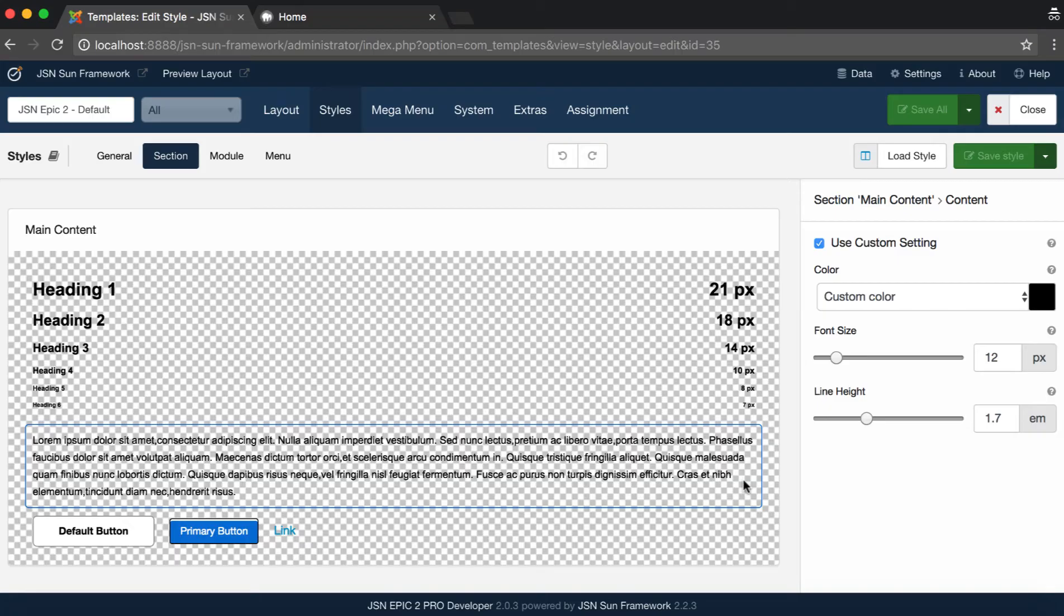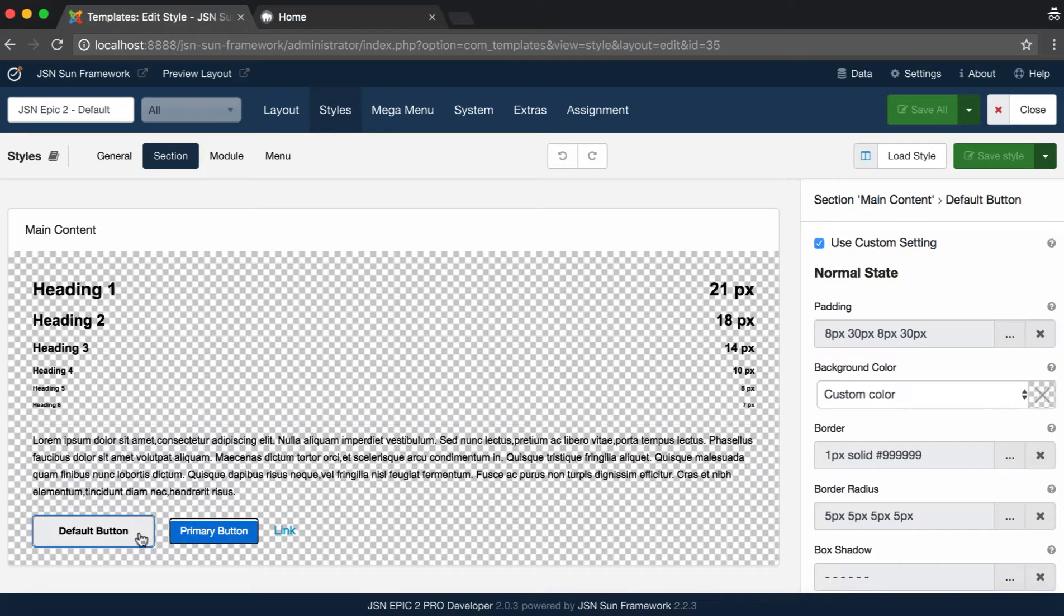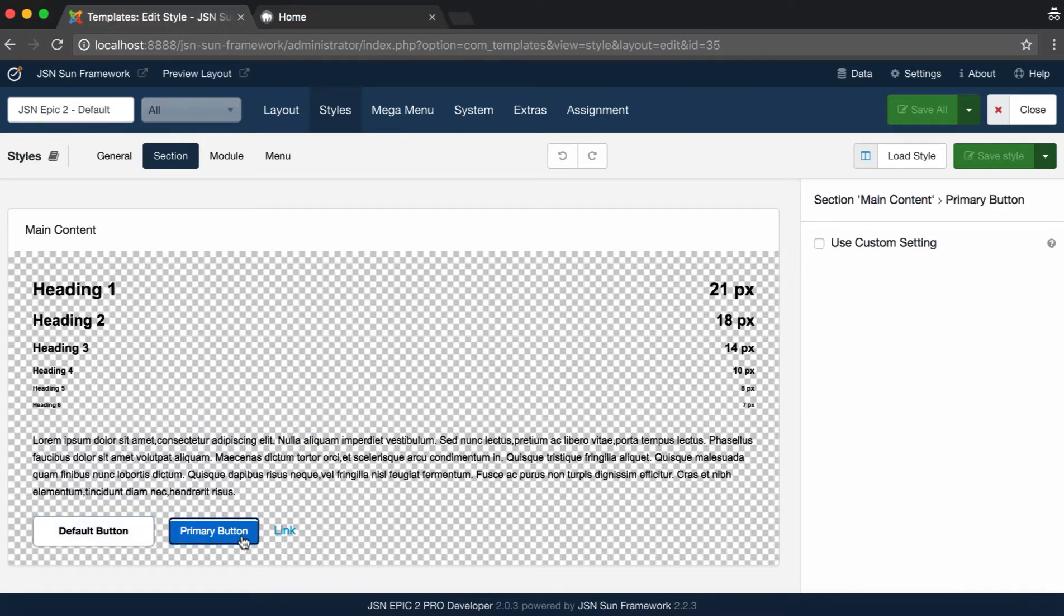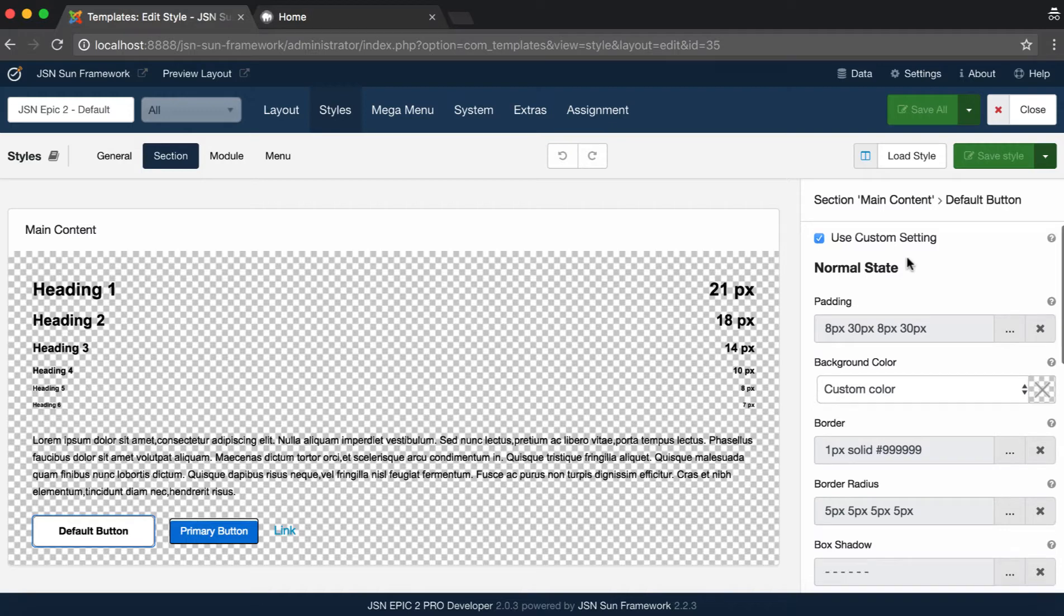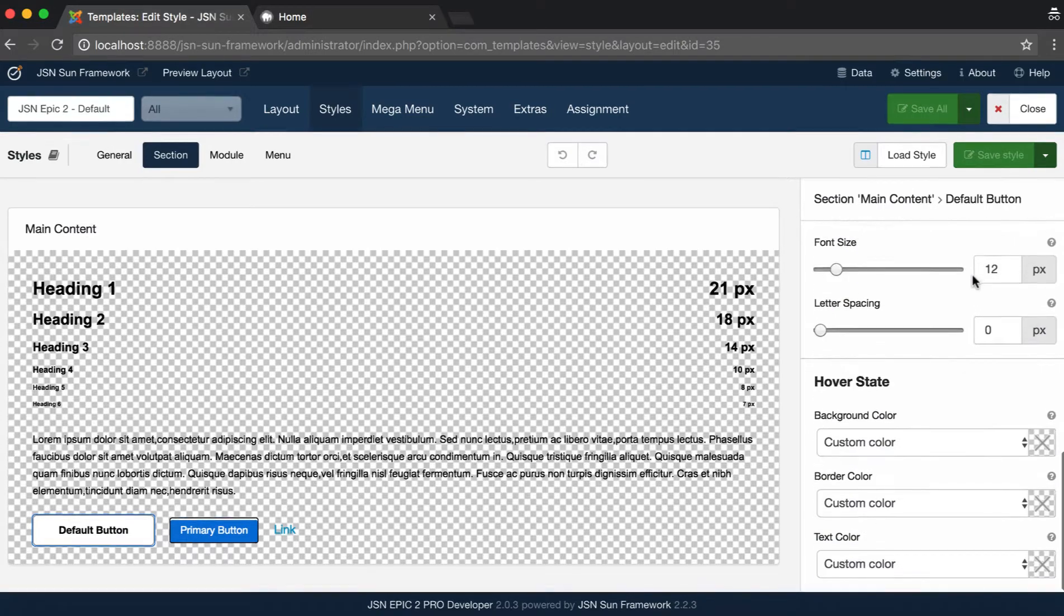This feature allows you to change the styles of buttons and links on the section. On each section, there are two buttons: Default and Primary buttons. Similar to other elements, click on Use Custom Settings to activate custom button style settings. Included here, there are two states available for buttons.